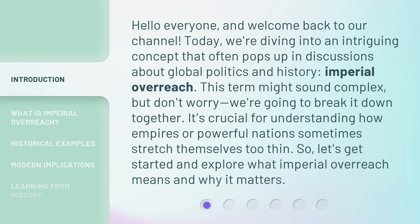This term might sound complex, but don't worry — we're going to break it down together. It's crucial for understanding how empires or powerful nations sometimes stretch themselves too thin. So, let's get started and explore what imperial overreach means and why it matters.